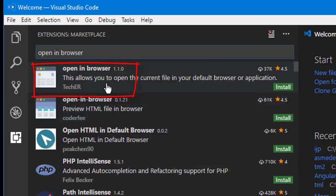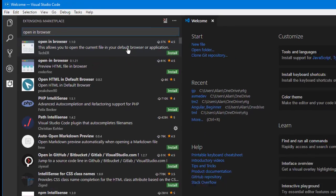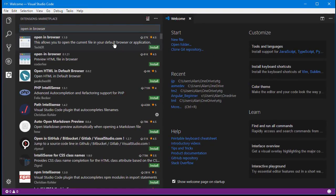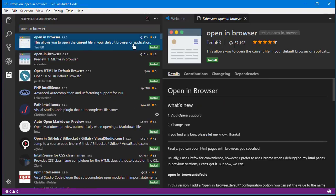And then once you find that, just go ahead and click Install or you can click it and come over here and click Install either way.